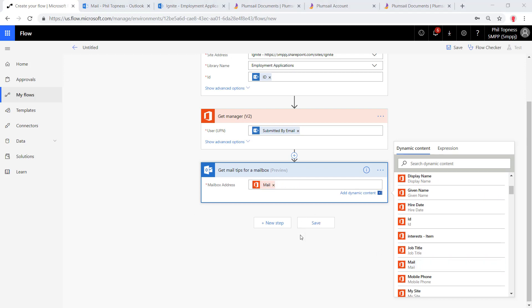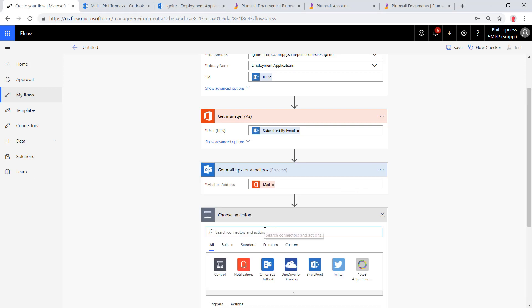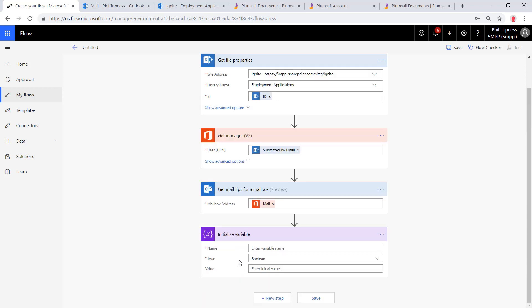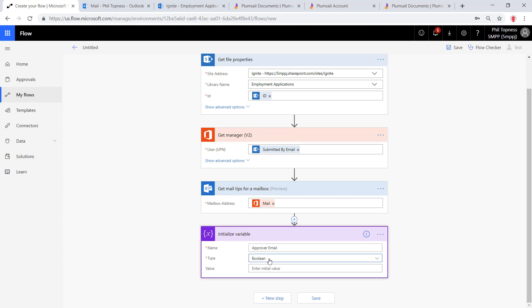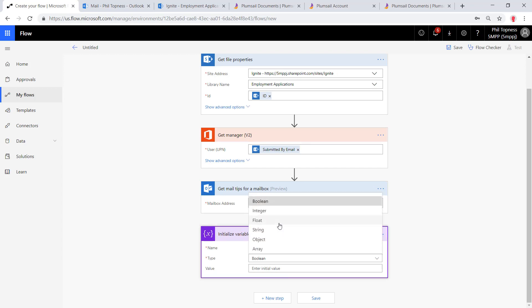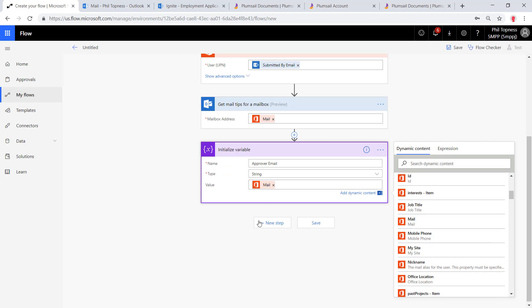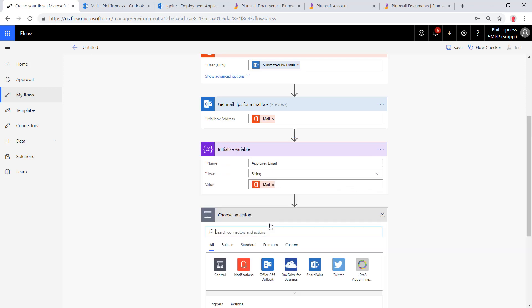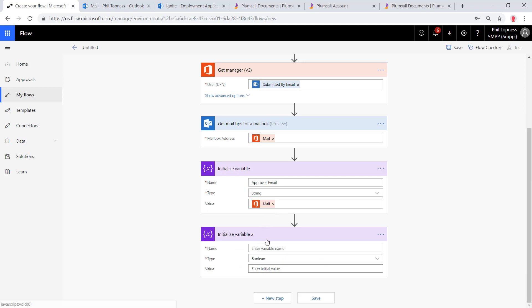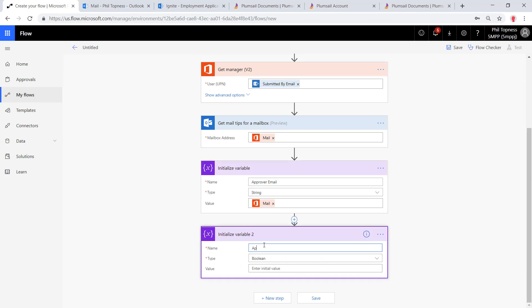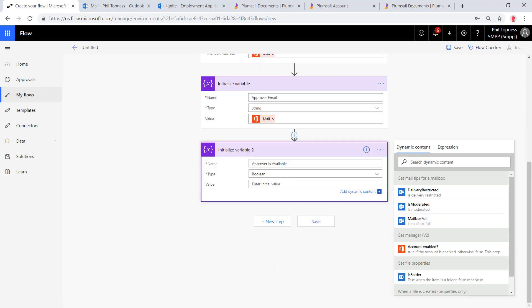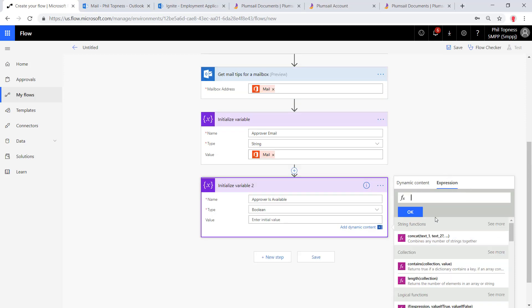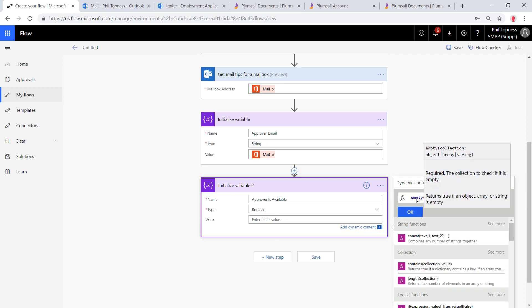Next, let's set two variables. We'll start by setting a variable for the approvers email. This way, if we have to pull out a second approval, second level approval manager, we'll be able to populate that there and keep track of it. We'll call this the approver email. It's going to be a string and we'll set the value to be the current mail of the manager that we have. The second variable we'll set is, is the approver available—are they in or out of the office? We'll set this to a boolean. Then for the value, we're going to take the value of the out of office message and check if it's empty. To do that, we'll set an expression and check if the value of that message is empty and set the boolean.